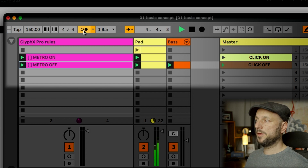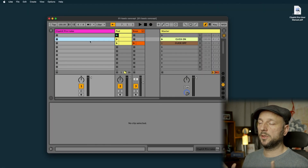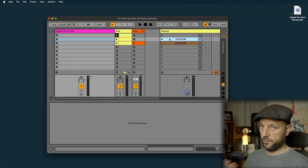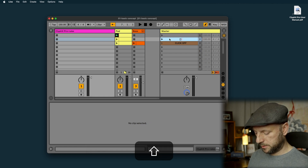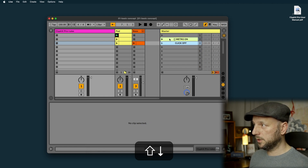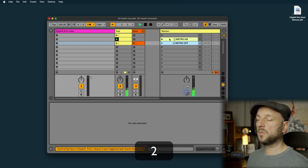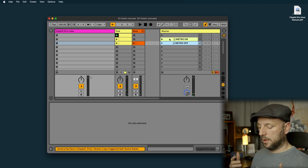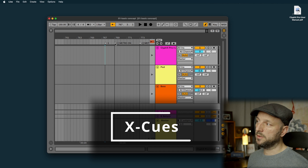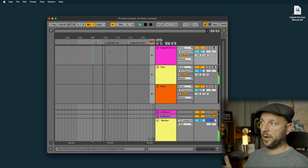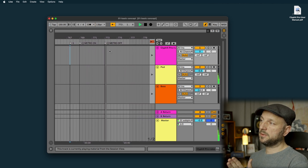Let's quickly talk about other possibilities to trigger actions. The first was a clip, the second is the name of the scene — you can start the scene name with square brackets and type in Metro On, and the same for the third scene with Metro Off. There's also the option to do this in the arrangement view using cue points — give them a name with square brackets and the metronome turns on when the arrangement passes that cue and off at the next one.